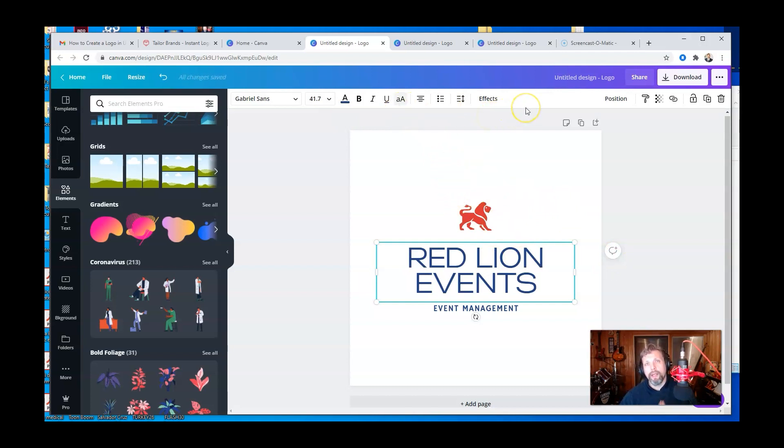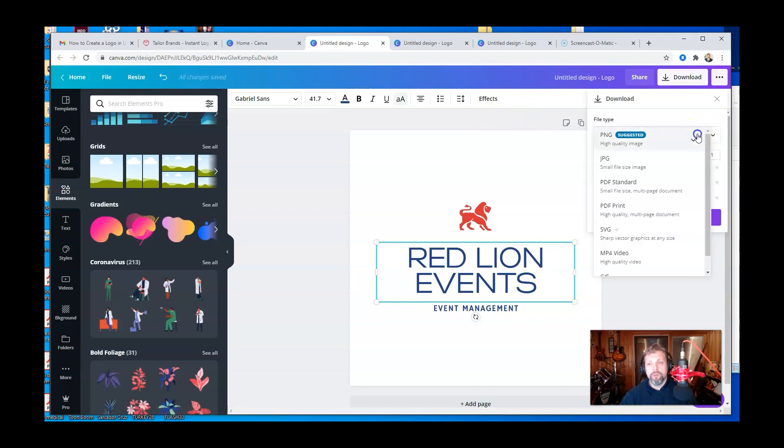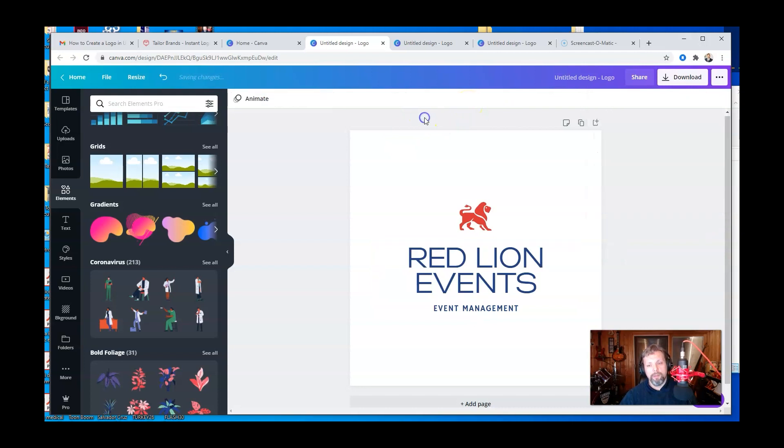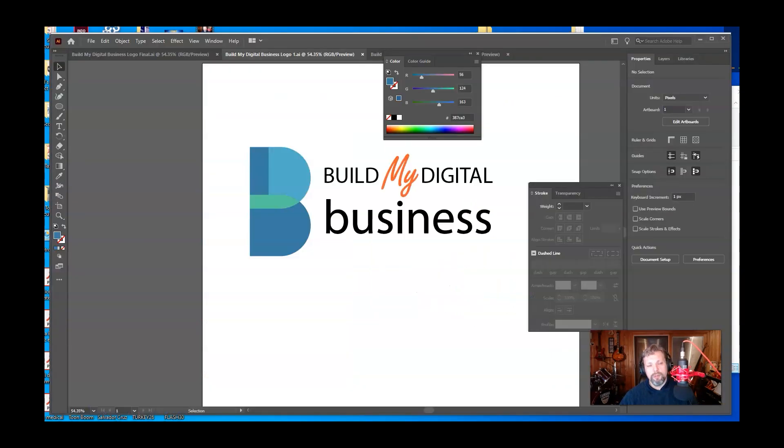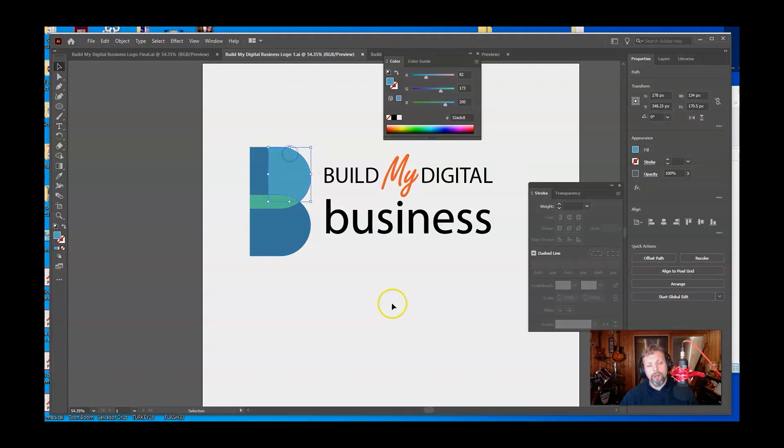So Canva, you can save this as a vector file, which would be one of these PDFs, PDF print or PDF standard. It'll download as a PDF file, which would be a vector file. So that's something to keep in mind, but this is what I'm using, which is Adobe Illustrator. So I'm not going to do the whole thing from scratch here because it took me a little bit to get to the final product, but I do want to kind of show you a little of my process here.